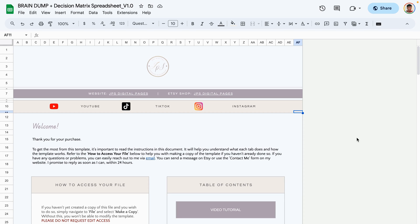Hello everyone, this is the product demo for the Brain Dump Decision Matrix spreadsheet template. This demo is for anyone that has purchased this template. If you're interested in purchasing it, I will leave links in the description box so you can go ahead and grab your copy.